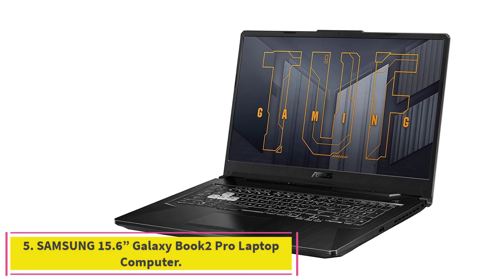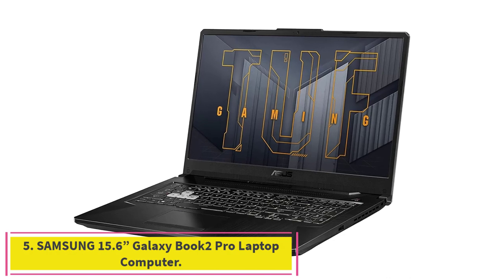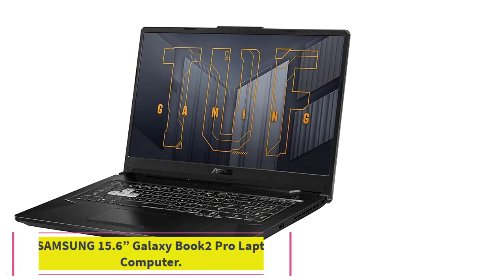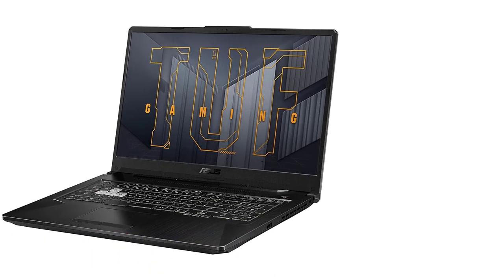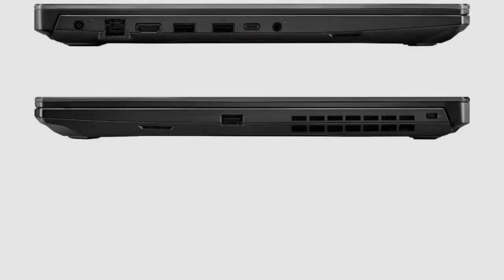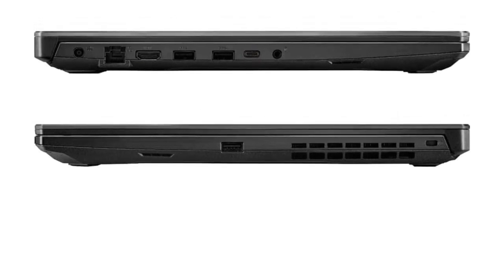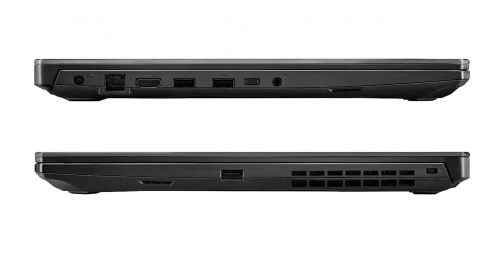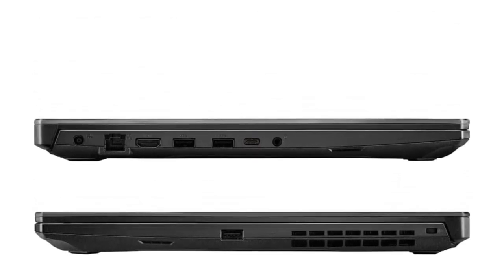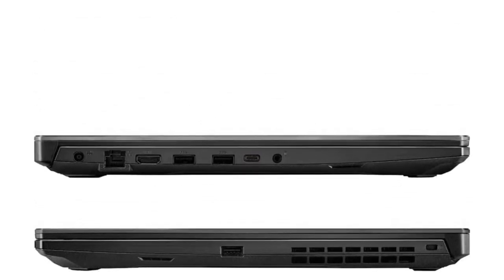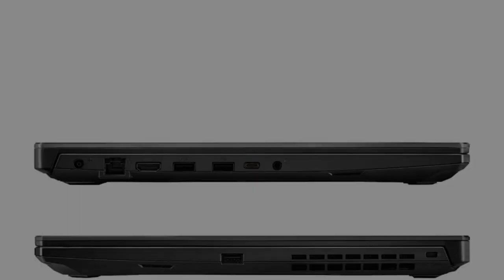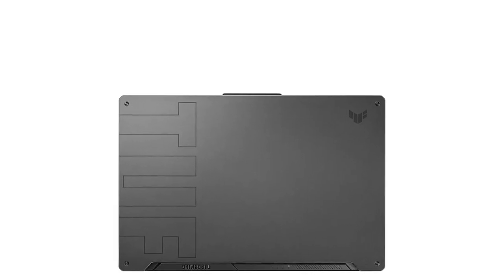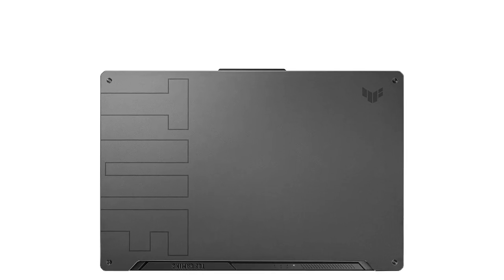Samsung 15.6-inch Galaxy Book 2 Pro Laptop Computer. Dominate the game, with the 11th Gen Intel Gaming H Core i5-11260H processor, base clock 2.6GHz, max boost clock up to 4.4GHz, 12MB smart cache.